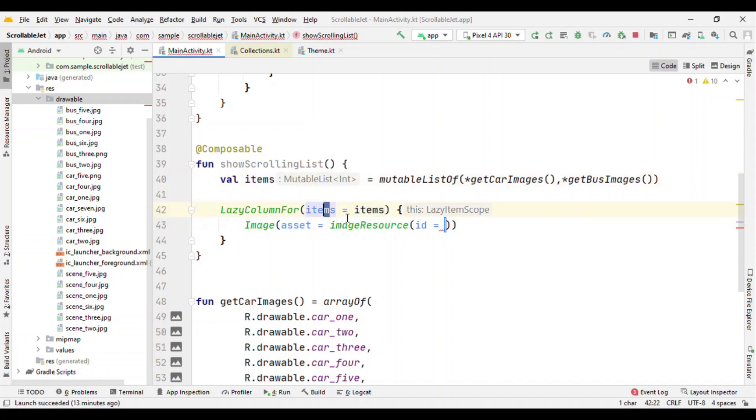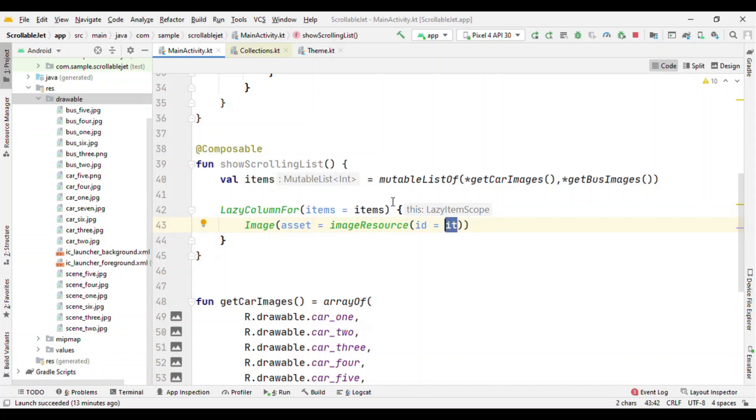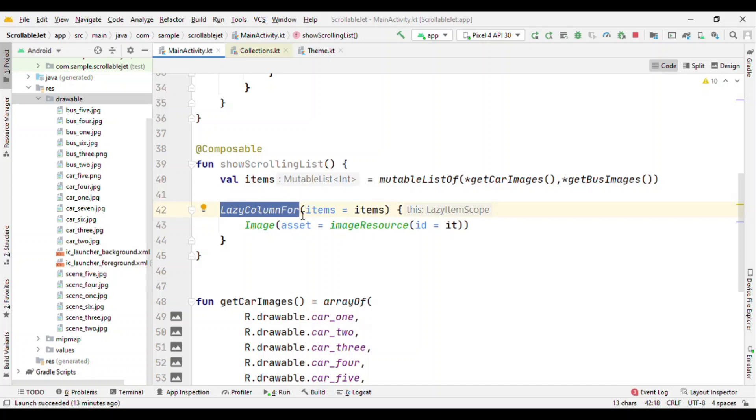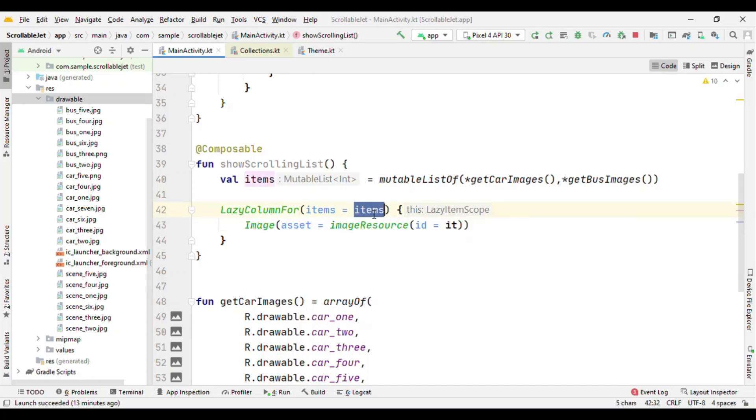Now how do I get the image resource? I pass this items to this items parameter. Now I need to get these items individually, so because this is lambda what I can do is call something like 'it' and this 'it' is going to give me the individual items. You can think as if this is a for loop which is running and individually it's going to give you one by one items.